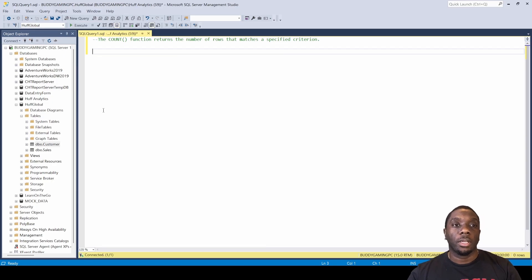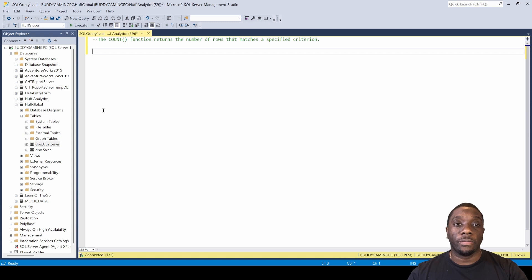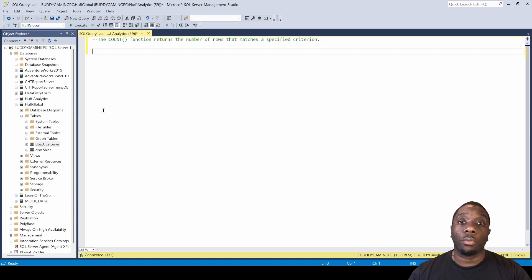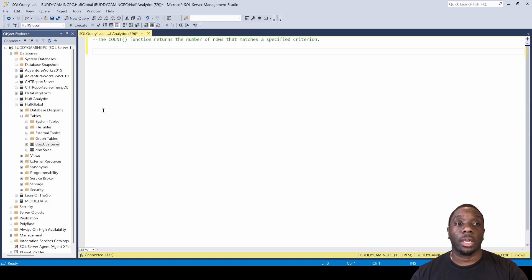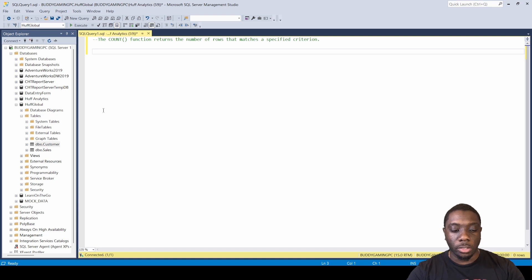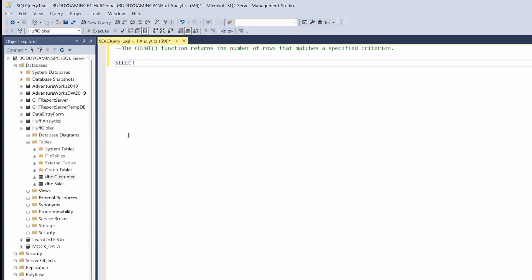Hey guys, welcome back. Today we're going to be using the COUNT function. The COUNT function returns the number of rows that matches a certain criteria. So let's go ahead and get started. We're just going to do select all.